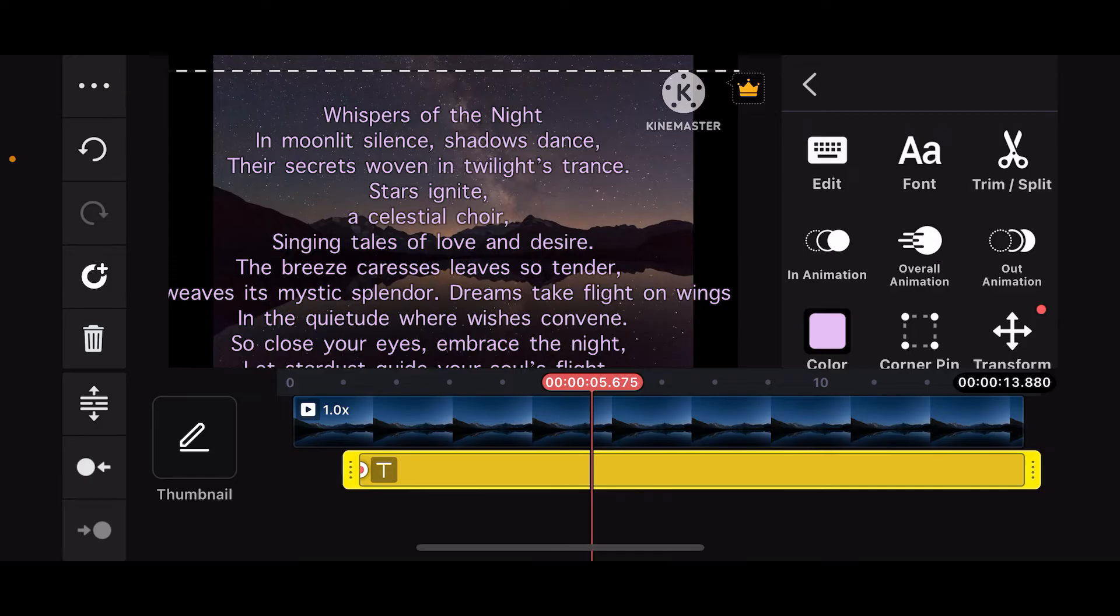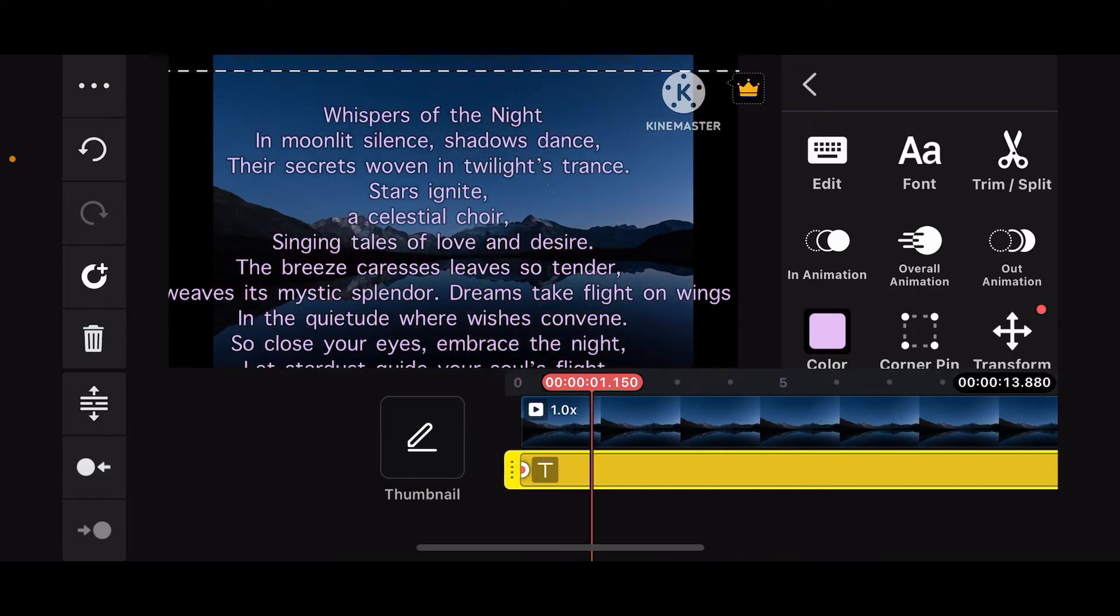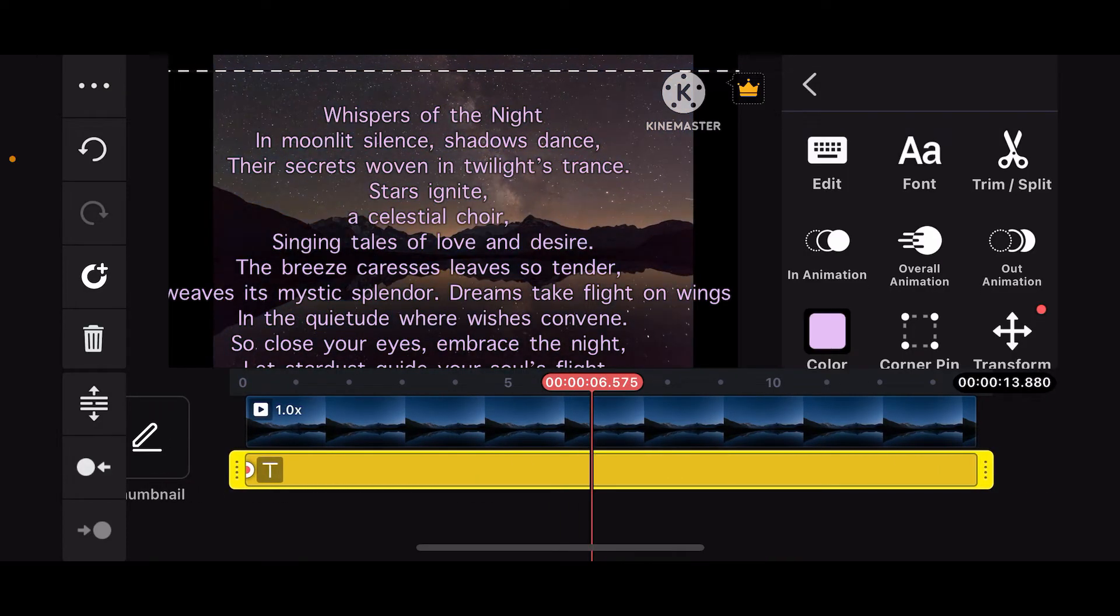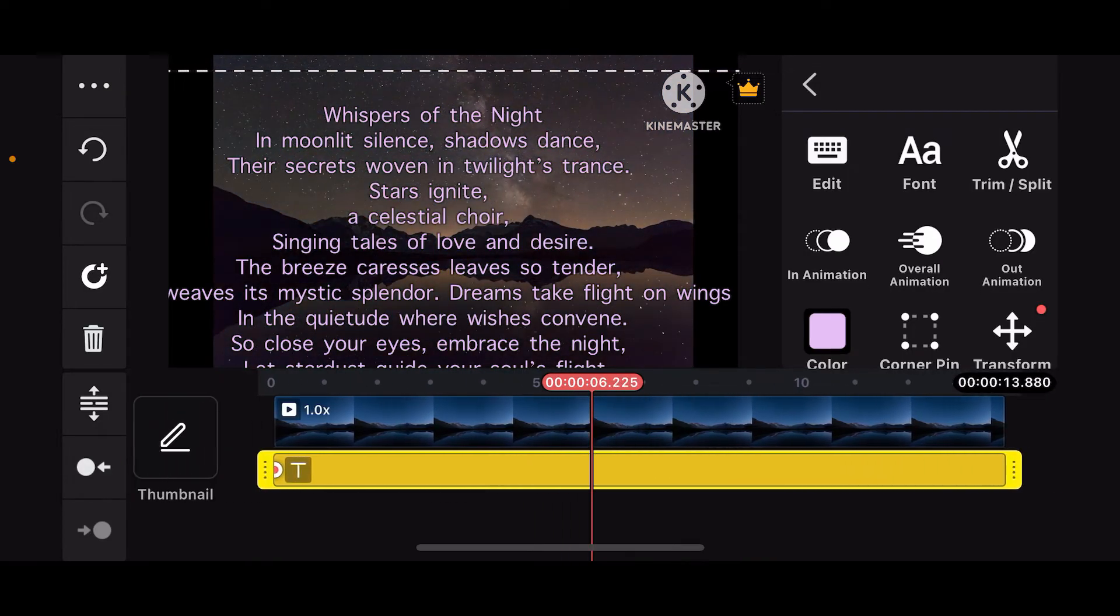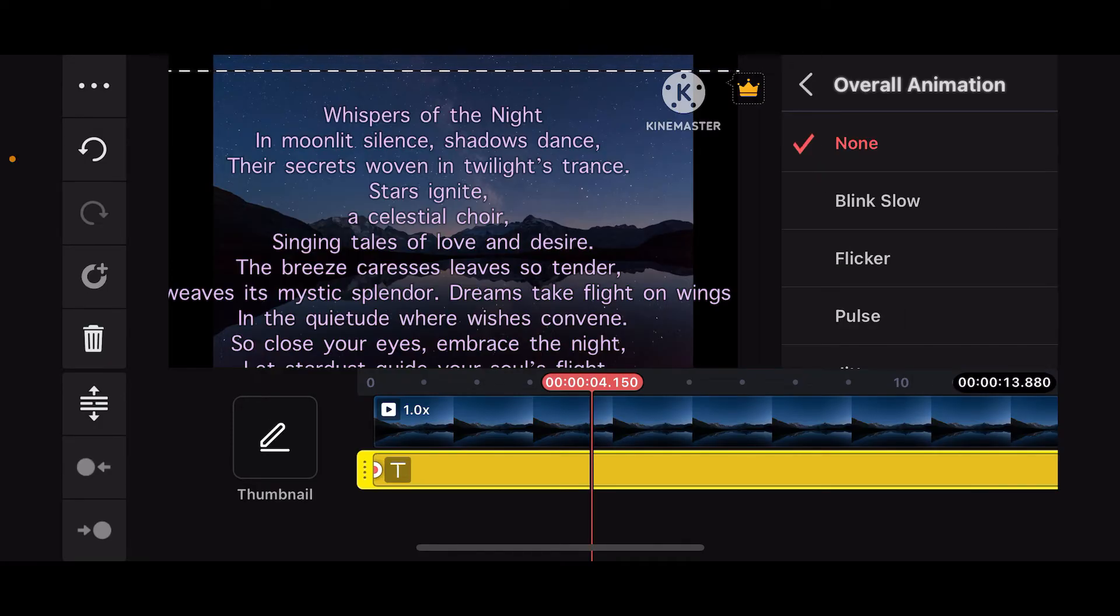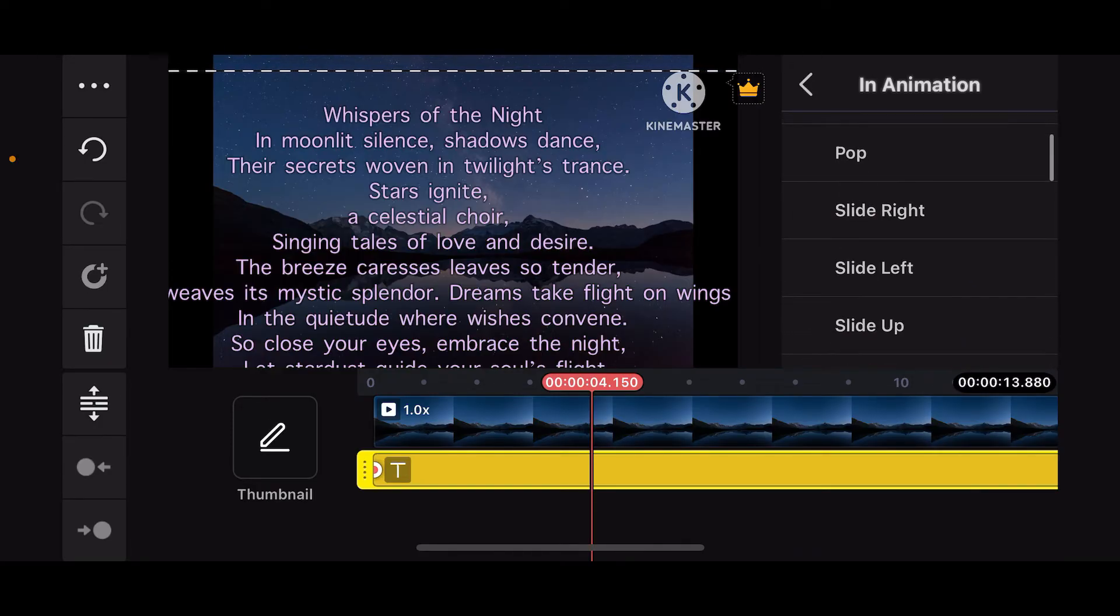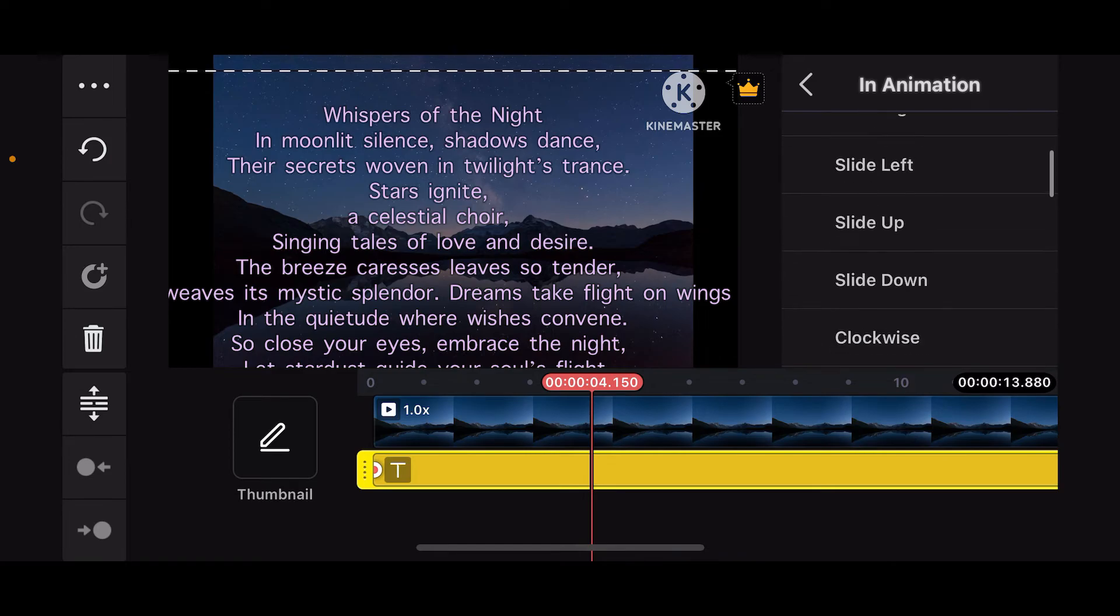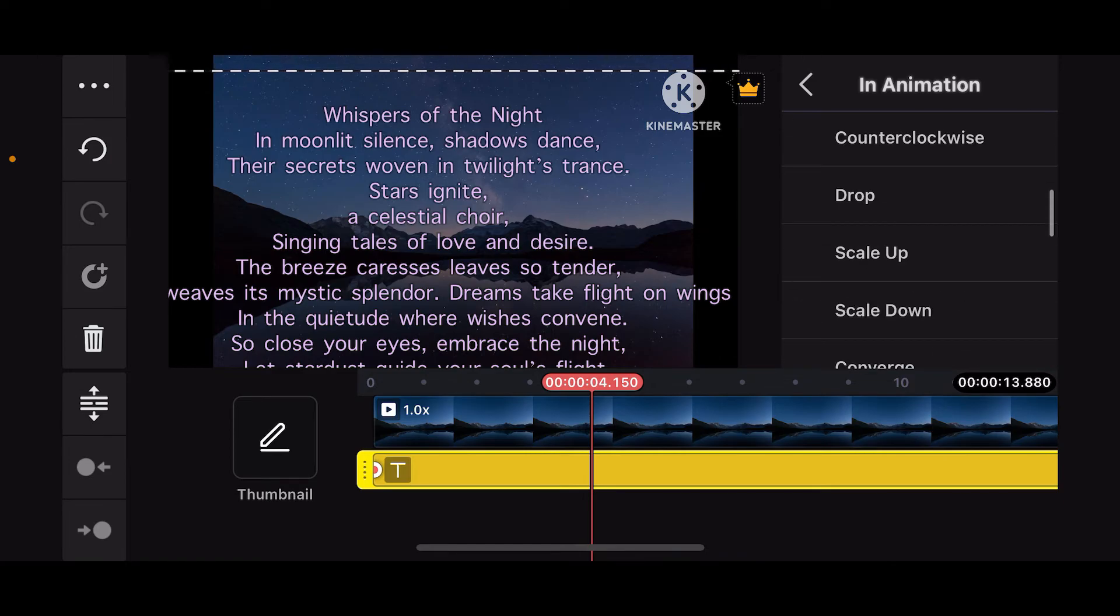Cover it to your entire frame for your video clip. After you are done with it, the next thing you need to do is to add animation. Tap on the text layer and tap on In Animation.